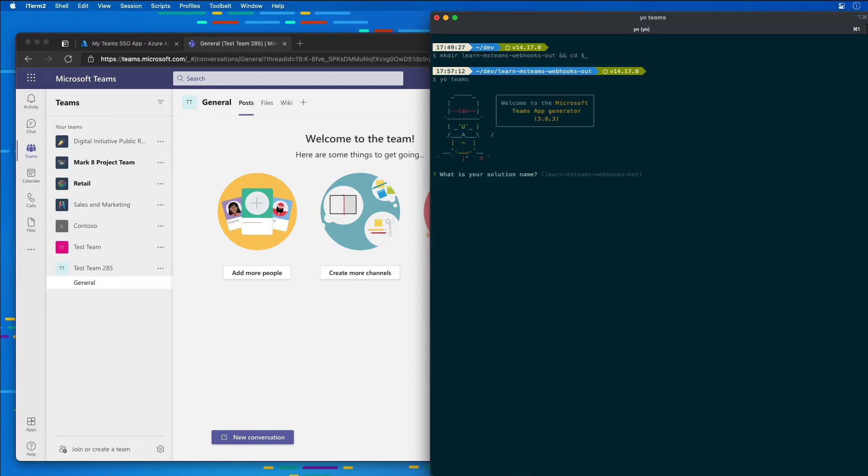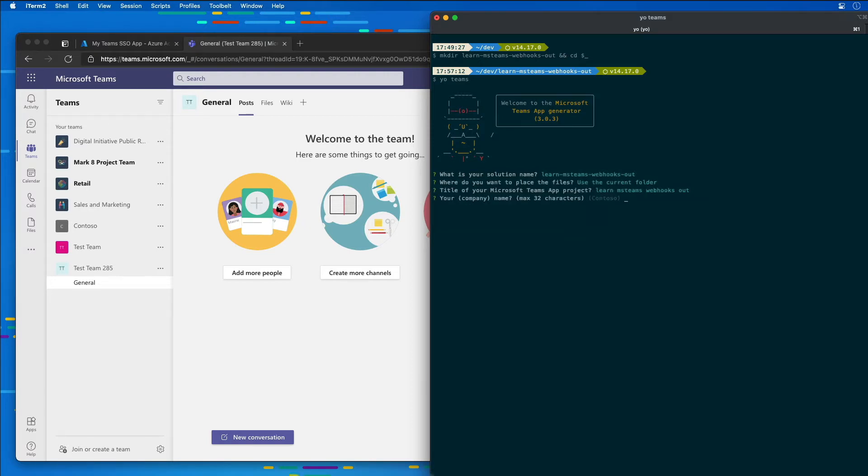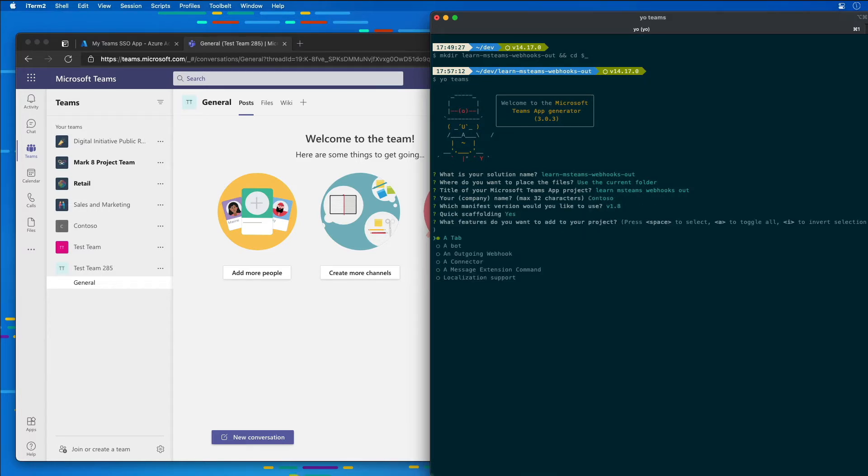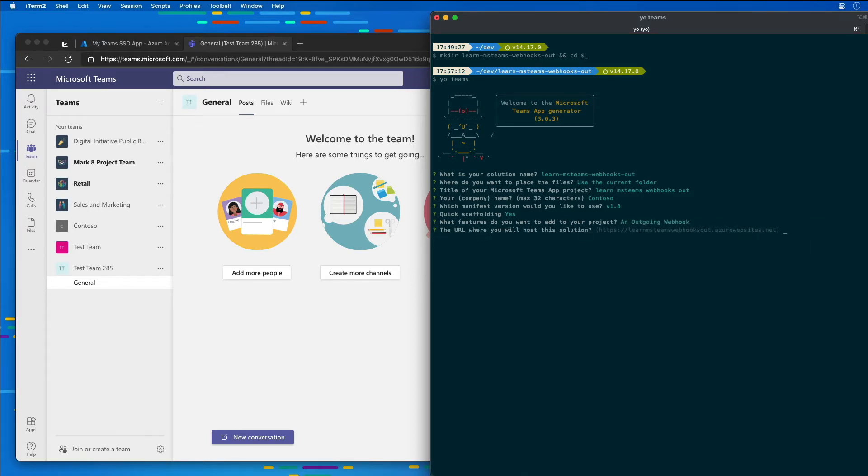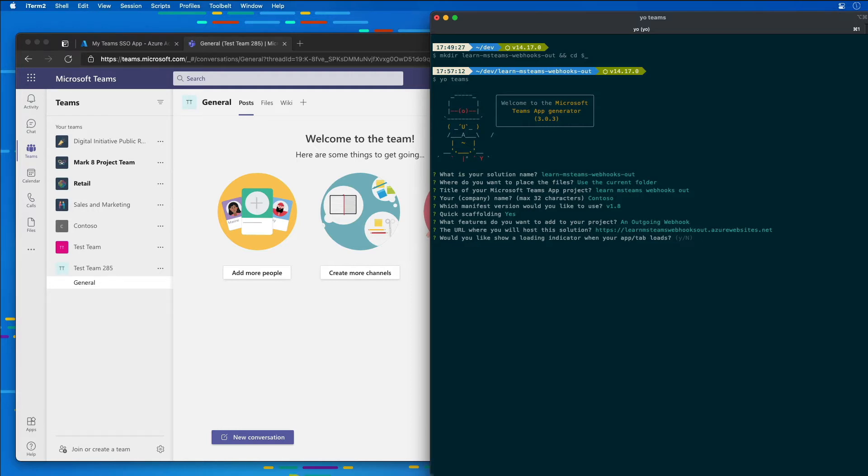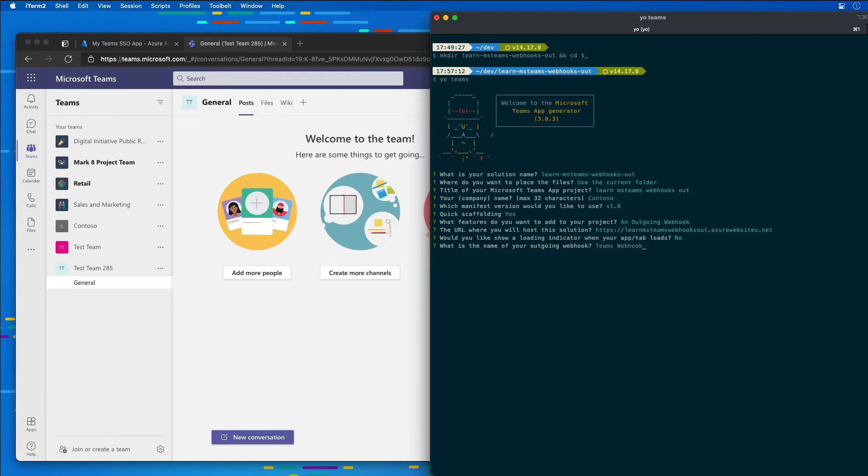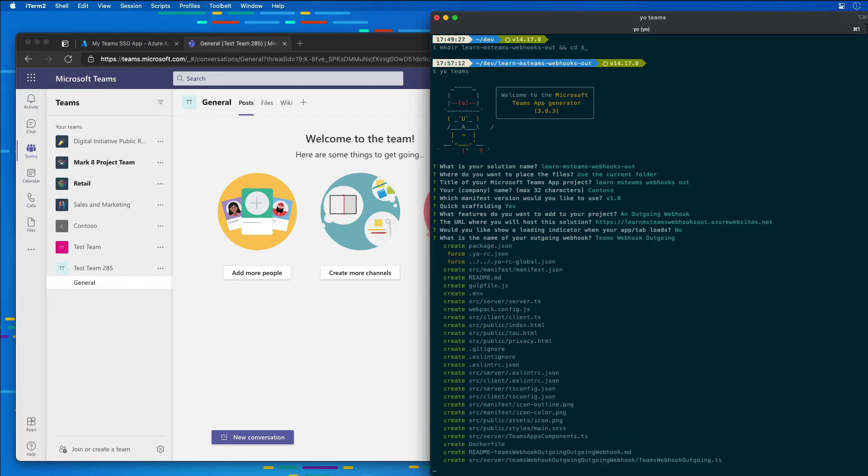I'm going to choose most of the default options here: the solution name, the location, the title of the project, the company name, the manifest, the scaffolding. And then I'm going to choose an outgoing webhook as the option that I want. And the URL where I want to host it, I'm just going to choose the default option here because it's not really going to matter for a demo. It just matters when I want to do the deployment. I'll choose the default option for a loading indicator. And then the name of my webhook is going to be called TeamsWebhooksOutgoing.